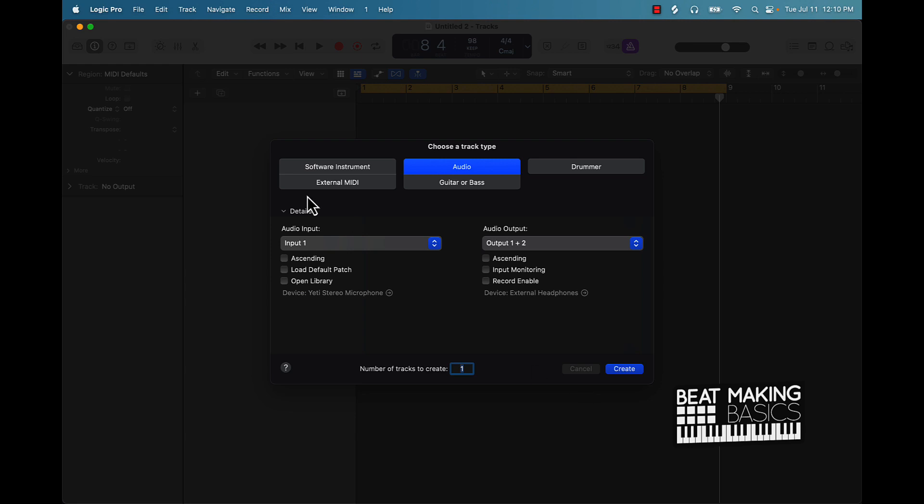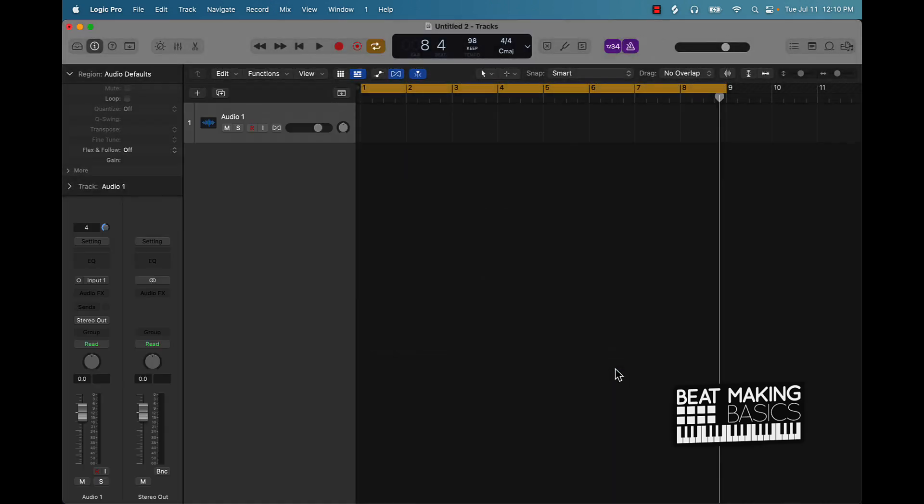Now first off, we're going to start with an audio track and basically let's just talk a little bit about what that flex tool is going to do. What the flex tool is going to do is allow you to stretch, shorten, shrink or extend audio to basically fit any piece of music that you're working with. You'll sync it up and make it sync up to the BPM and stuff like that. So that's what the flex tool is going to do.